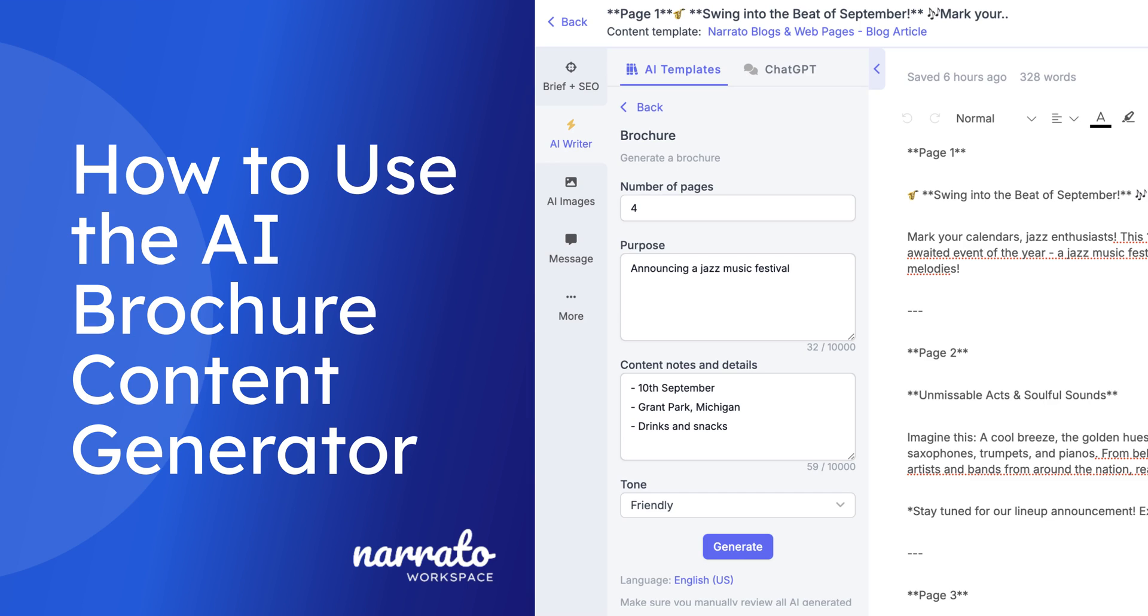Did you know you can generate content for your brochures in seconds using Narrato AI? We'll show you how.